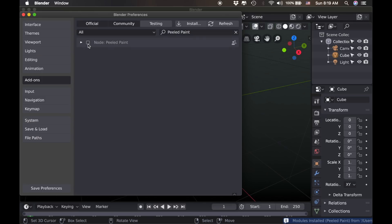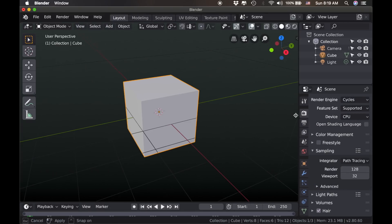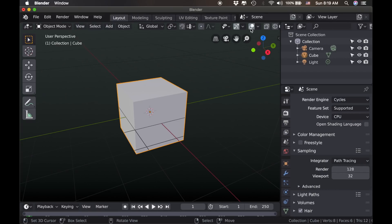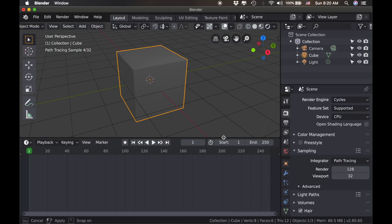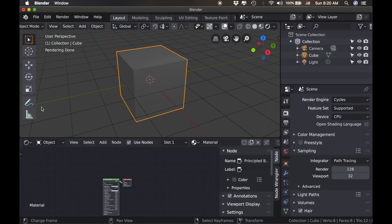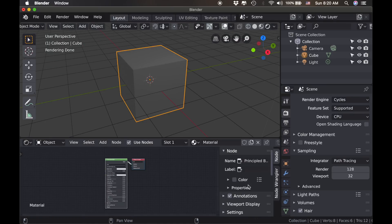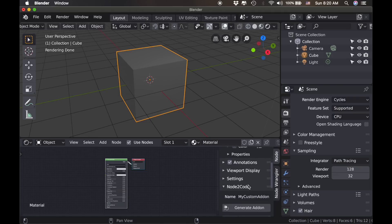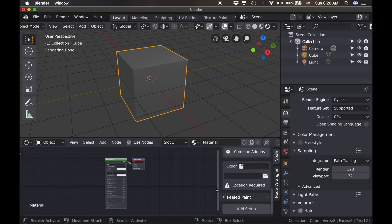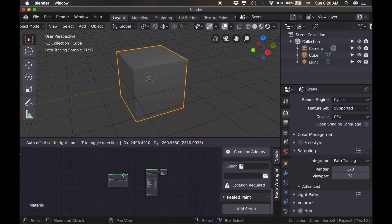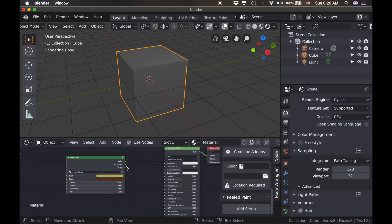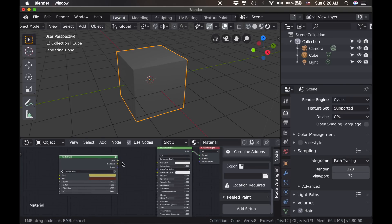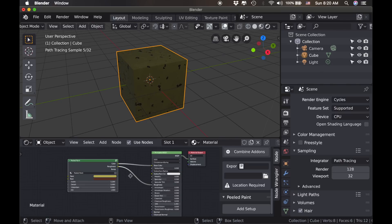Now when you're working in Blender. If you say Switch to Cycles. Go to Rendered View. Open up the Shader Editor. Now down here at the very bottom we have this Peeled Paint option. So we can click Add Setup. And our node just appears in Blender. So it's amazing. You can save these in and just use them to help speed up your workflow.